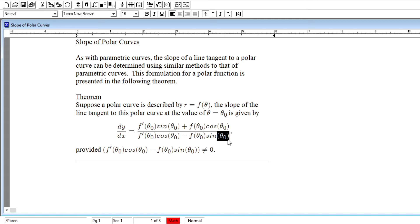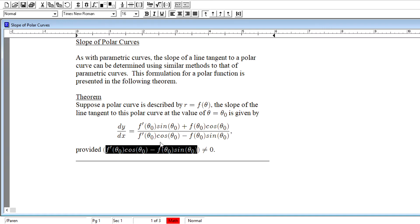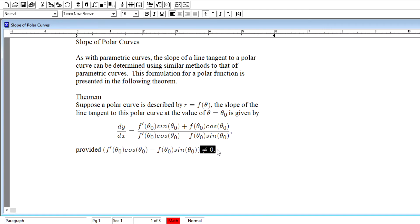This is all provided that the quantity in the denominator is not equal to zero. If the denominator equals zero, we might have a vertical tangent at that location, or it could be a cusp, a pinch point, or a corner in the graph where there may not be a definitive slope of the tangent line to the curve.